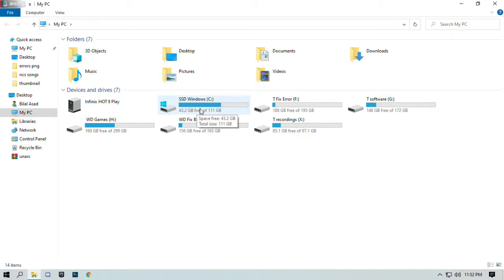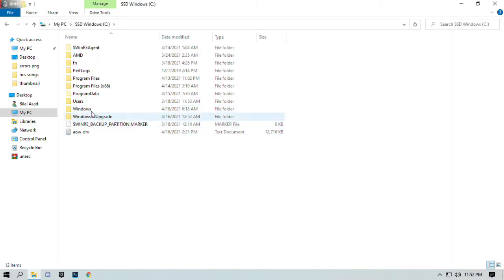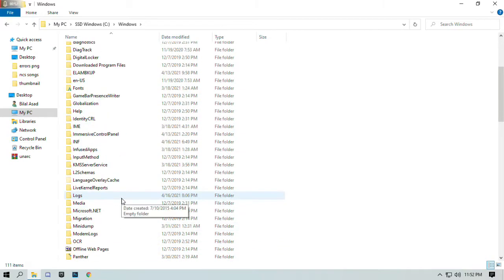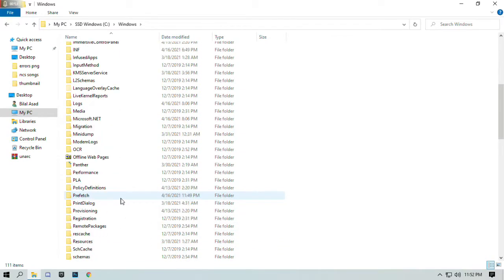Open Windows folder and locate System32 folder.